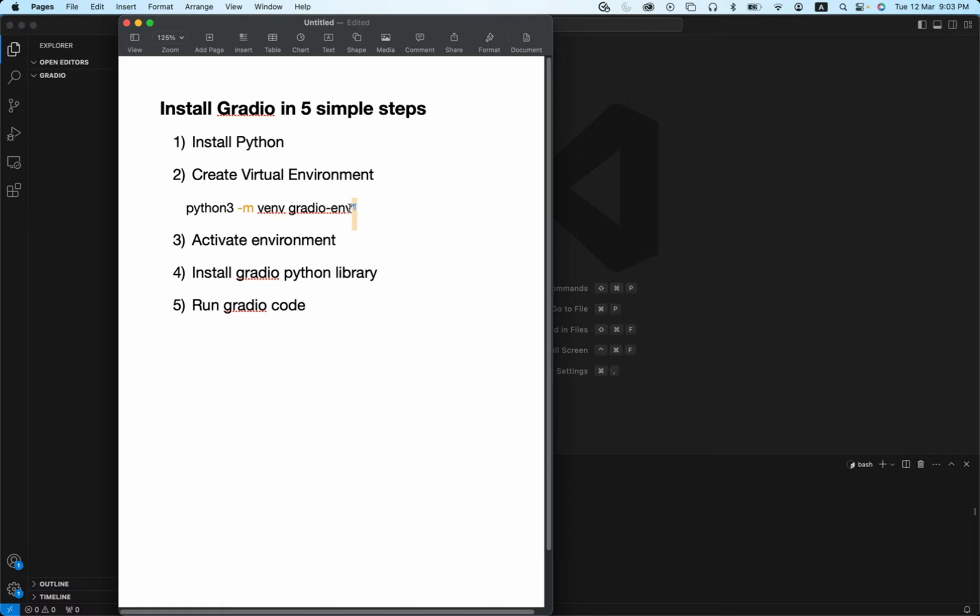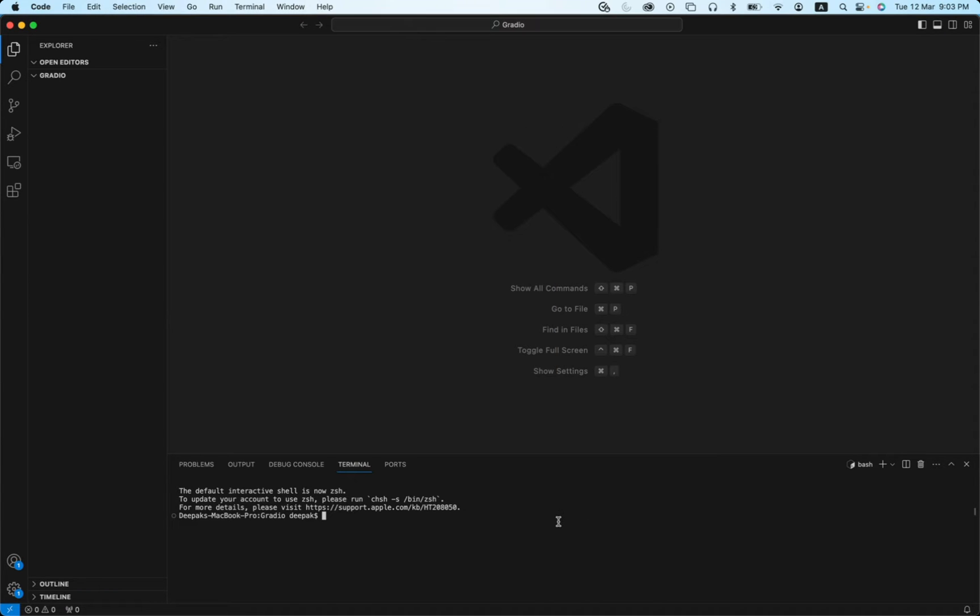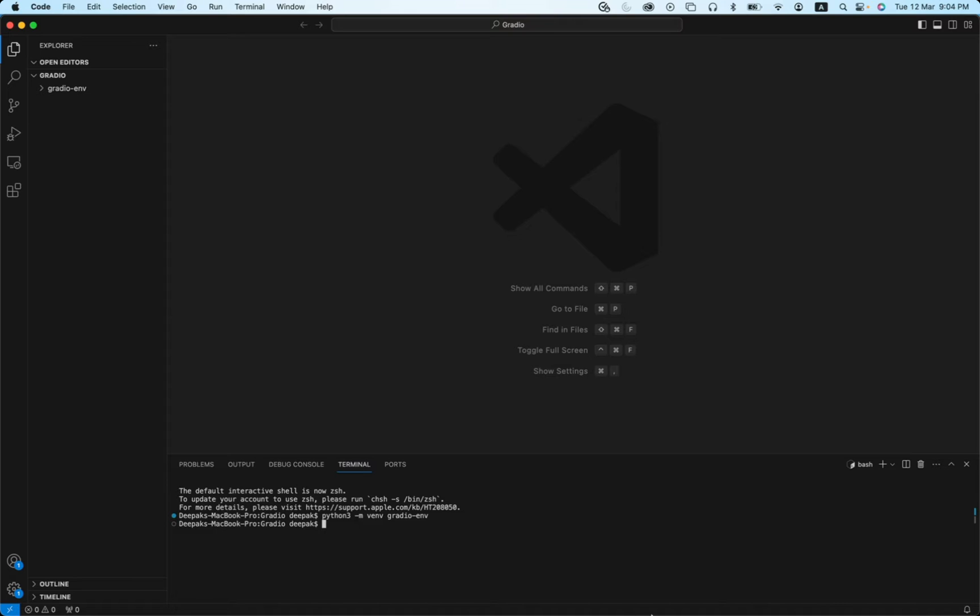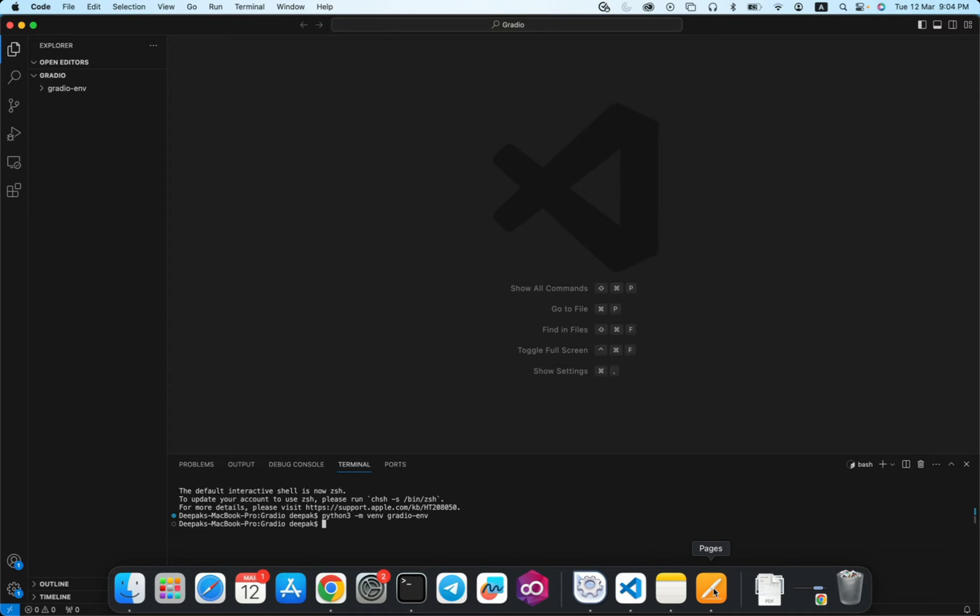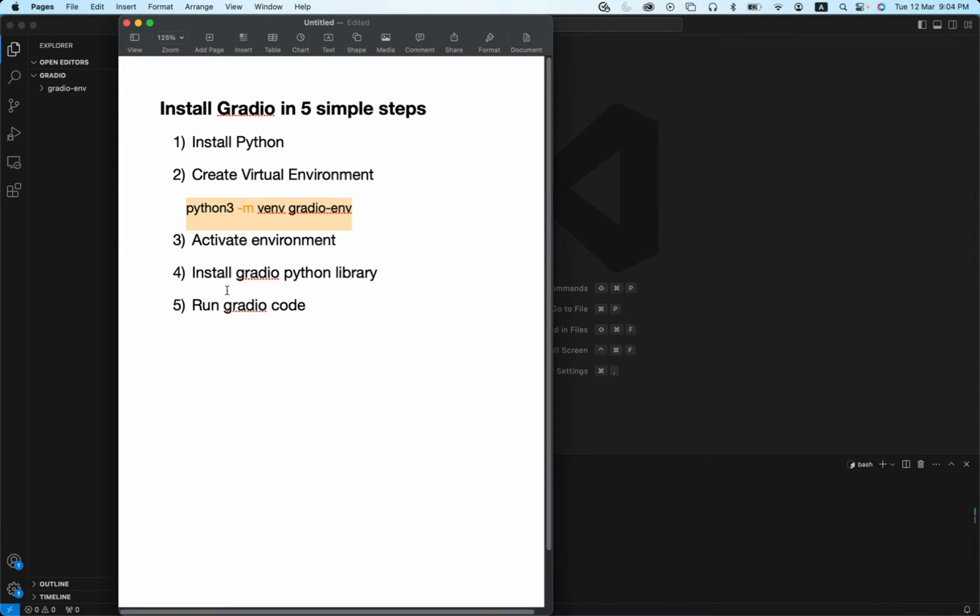Hit enter and you see it created a gradio-env folder for me. Now once this is done, let's go back to the next step. Next step is to activate environment. To do that, you just need to follow another simple command.